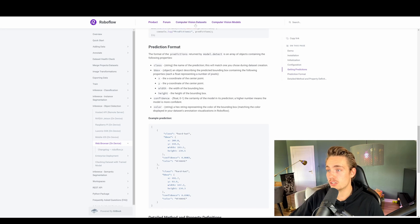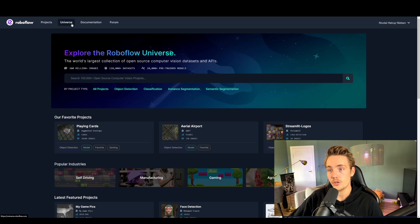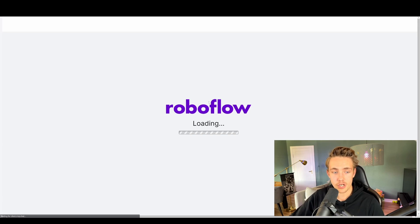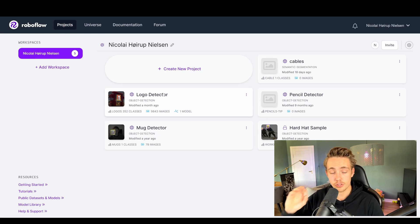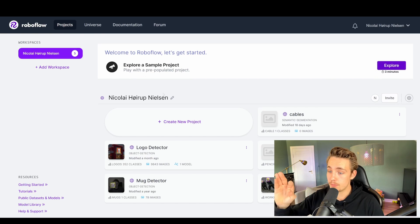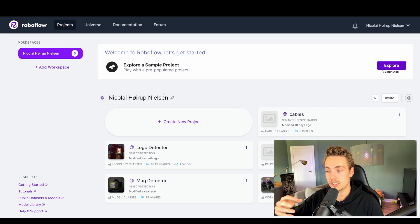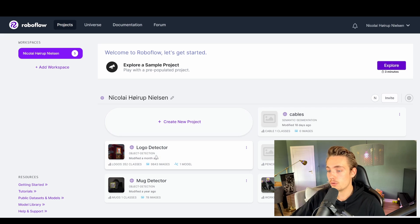The documentation here is also pretty good. They have some computer vision datasets and also models that you can directly use. Now let's go back to the projects. The good thing about RoboFlow is you can do pretty much everything within deep learning and computer vision within RoboFlow.